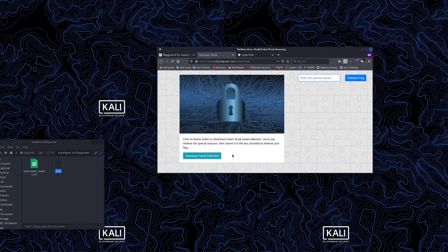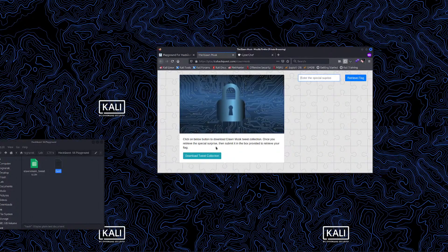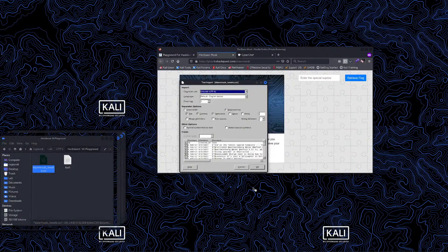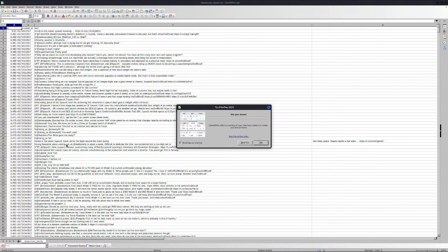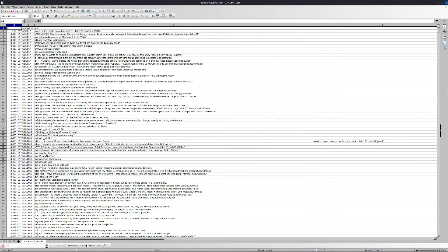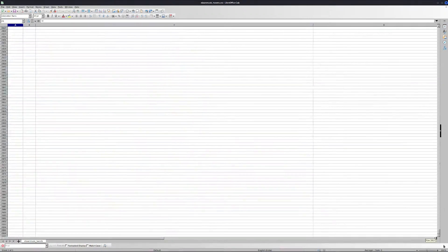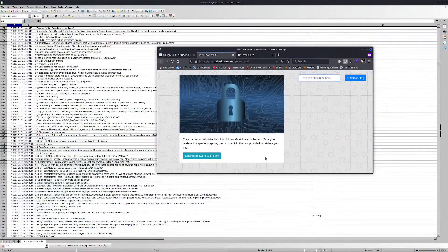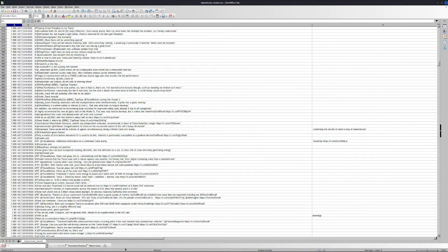When you visit the challenge, we get a page from where we can download this CSV file. Inside this CSV file we get a random number of tweets — a collection of thousands of tweets. The first thing, like in the previous stream, is we have to see the special keywords which are present here, and the keyword we got was 'special', so let's try finding it.